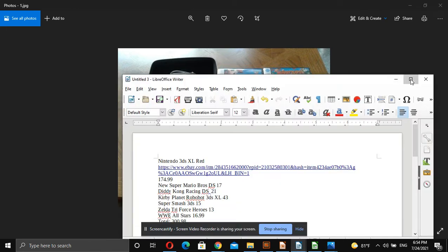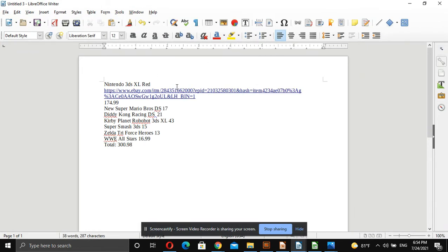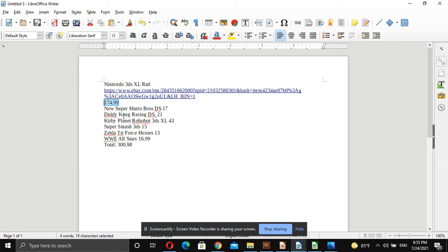Just some back-of-the-envelope math real quick. We have a Nintendo 3DS XL Red. I found one of those for $174.99. New Super Mario Bros. DS completed auctions: one was $17, and you could get them a little cheaper or a little more expensive.